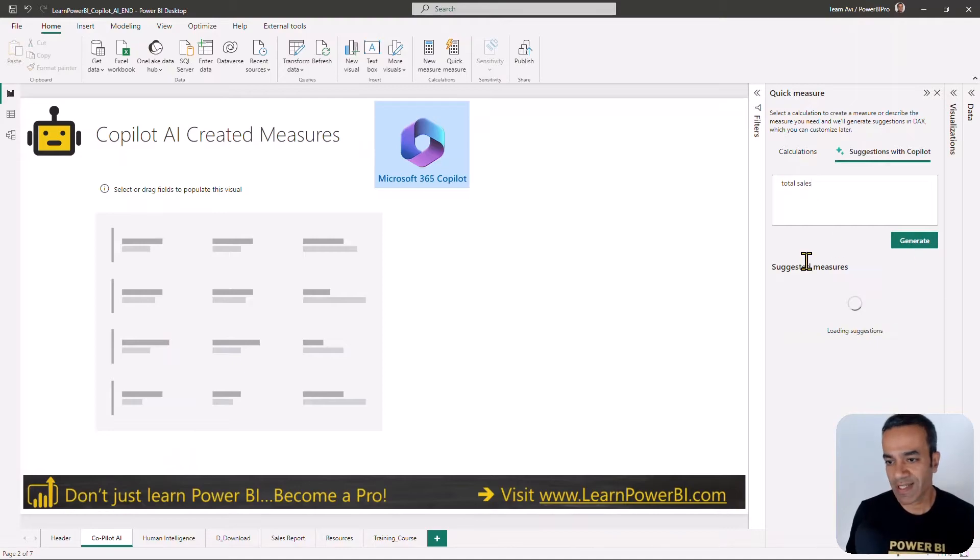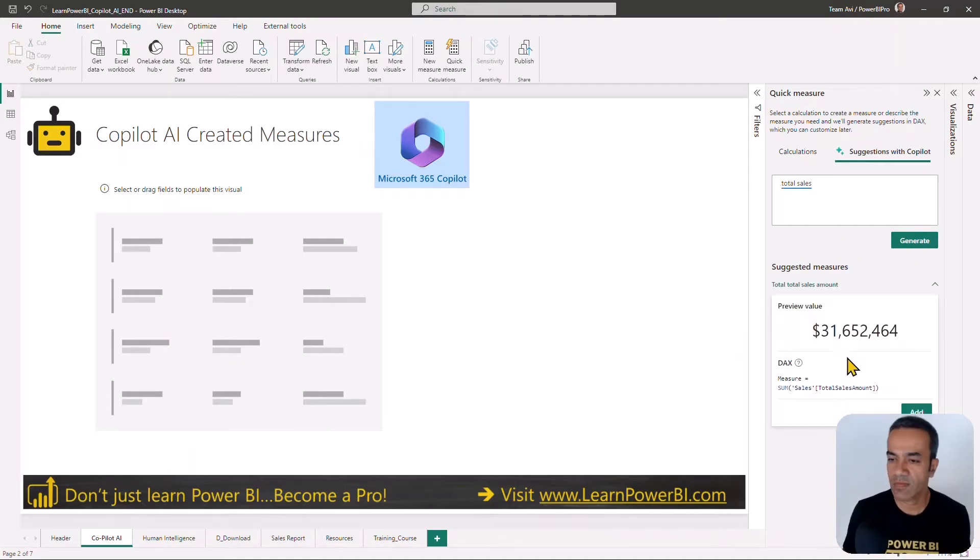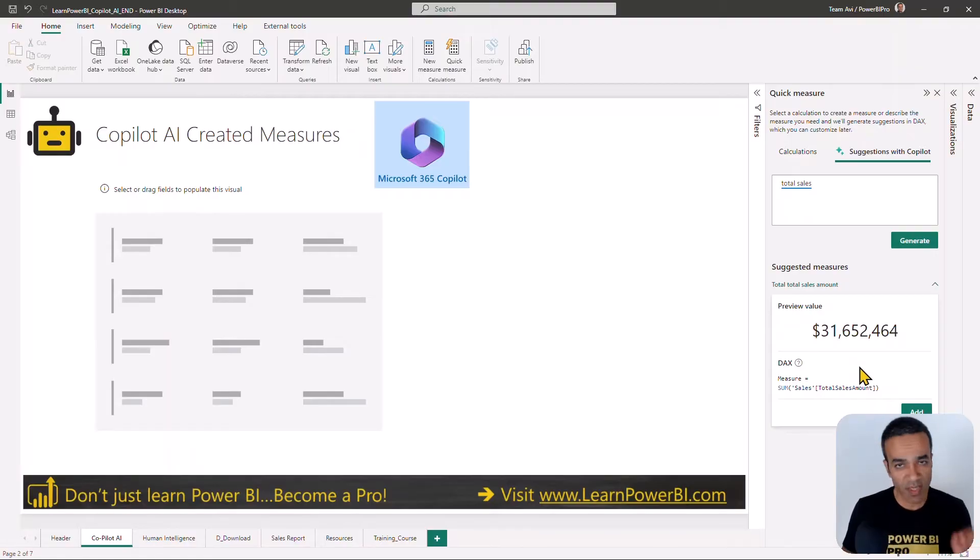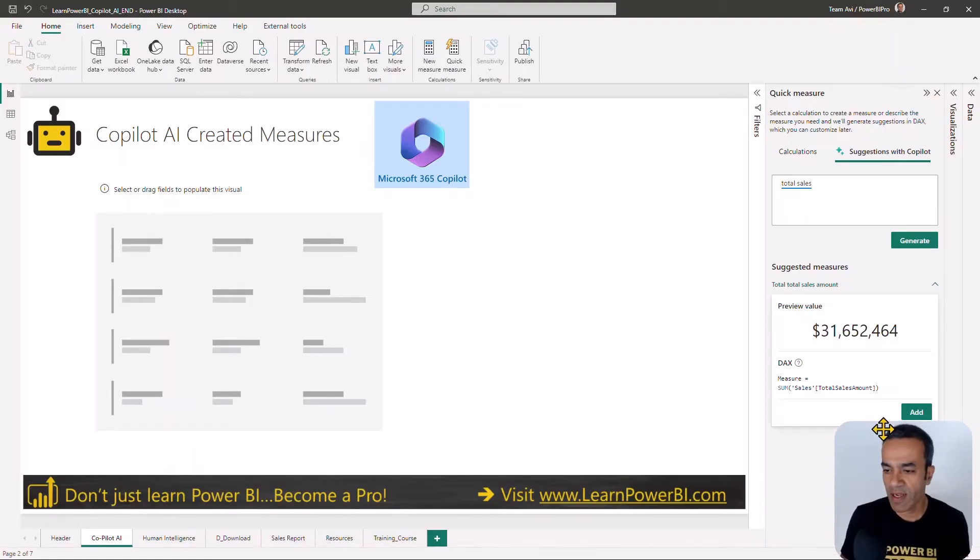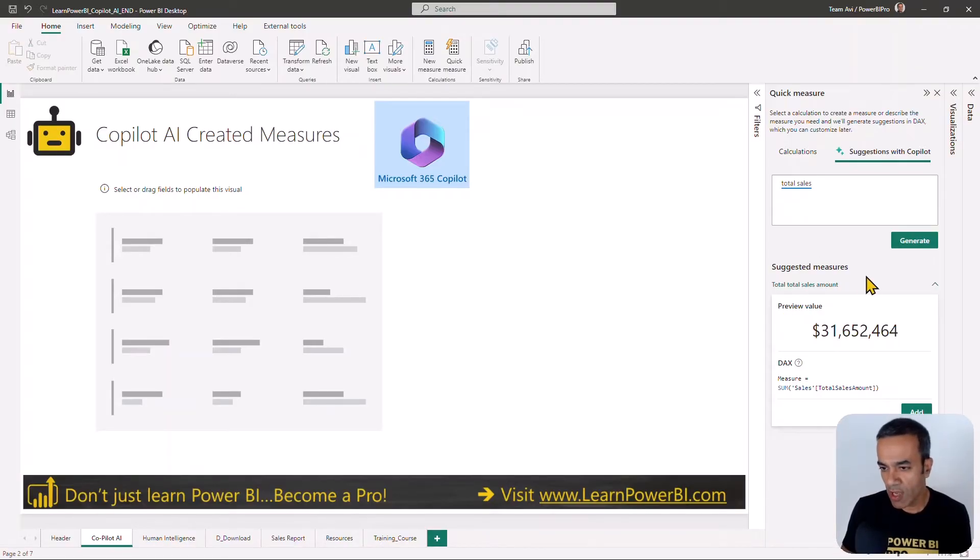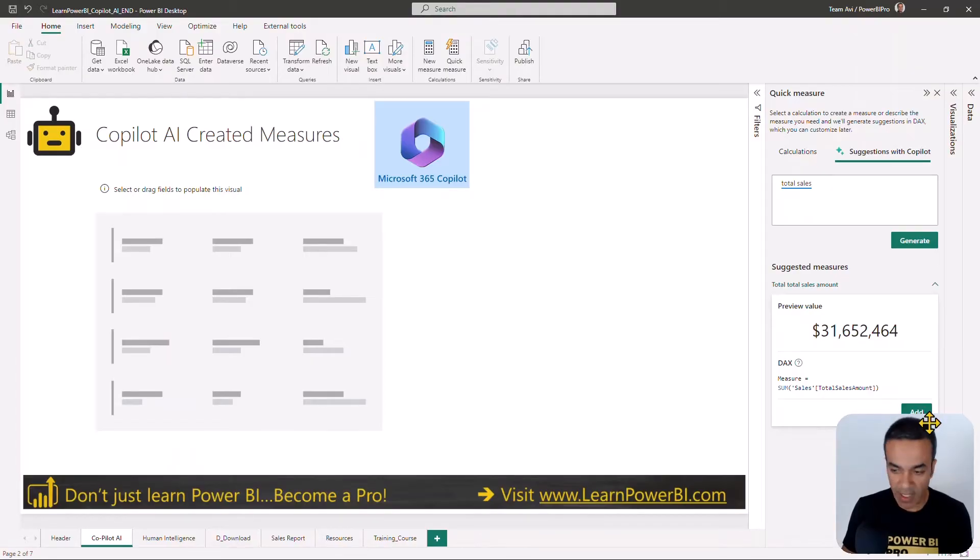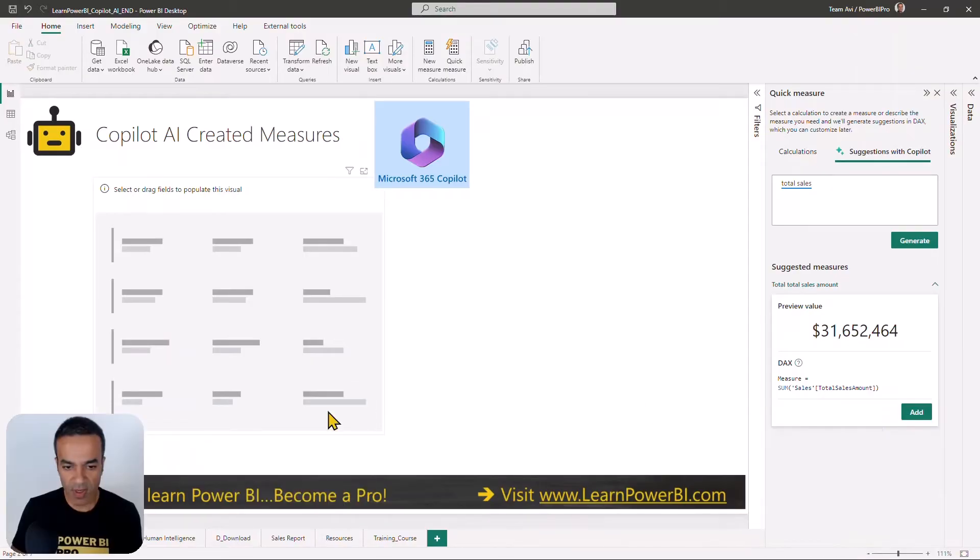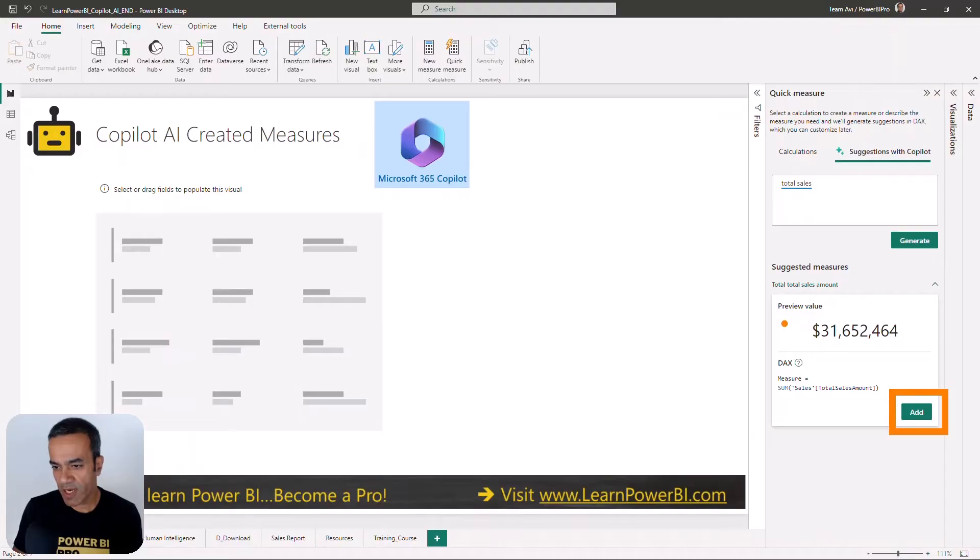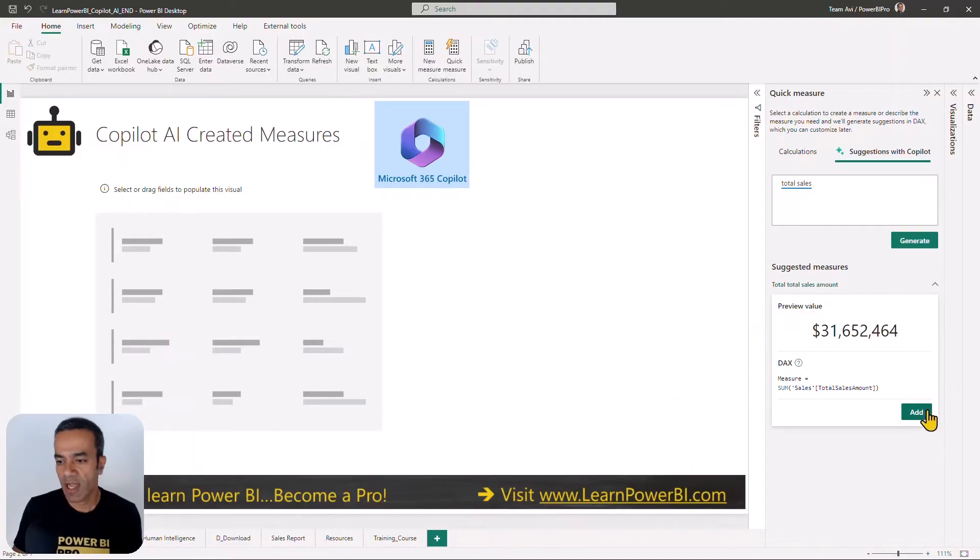I started off at something really simple. I wanted to find the total sales, right? So total sales, and I try to generate the measure. It worked, it's great. It gave me a spinning wheel for a while there, but it looks good. I'm going to click the add button. It gives you kind of a preview, gives you the DAX measure, and then it gives an option to add. Then it populates the formula bar and you can make changes if you like.